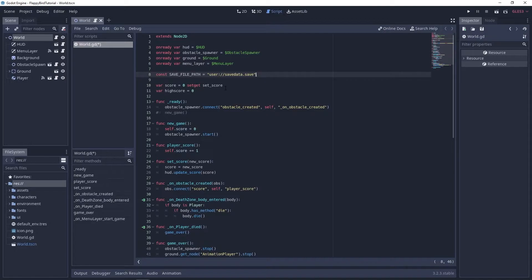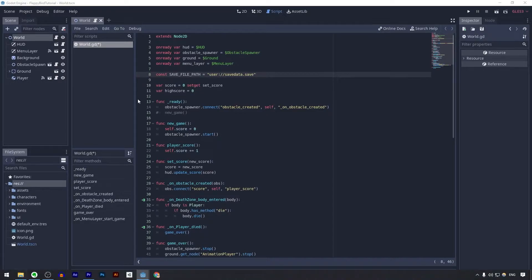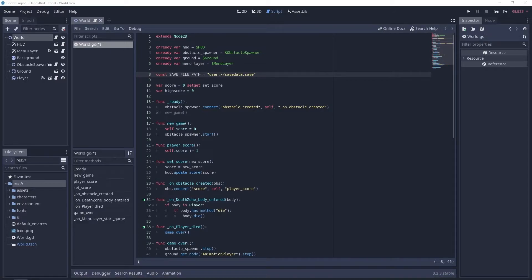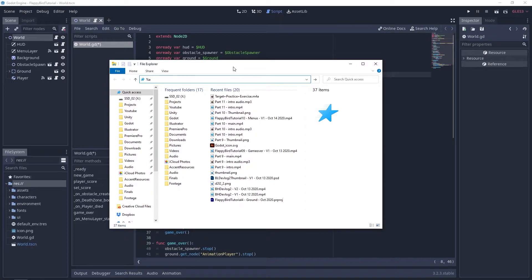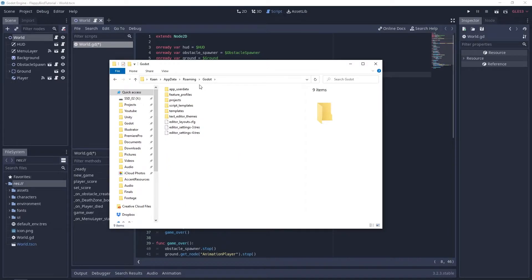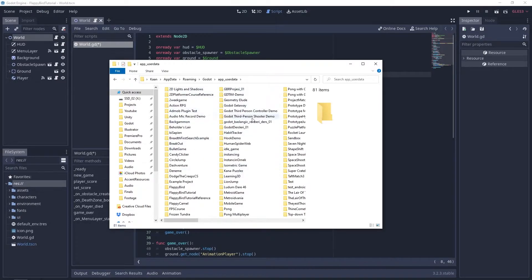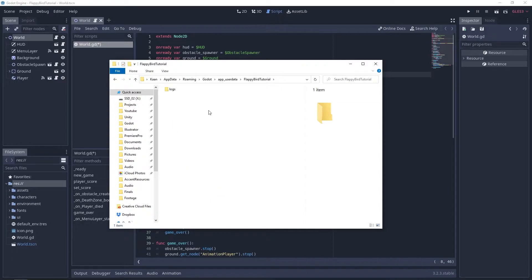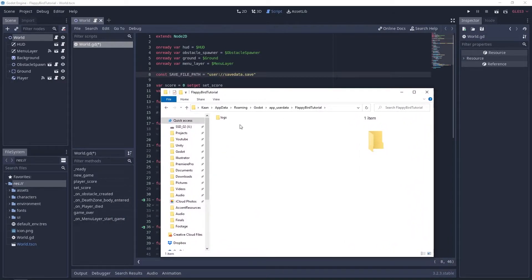This `user://` folder — the location of it is going to depend on your operating system, but I can show you where it is on Windows. Go to your file browser and type `%appdata%` — lowercase — and this will take you to AppData Roaming. In here you want to go to Godot app user data, and from here you need to find the name of your project — in this case it's `flappy_bird_tutorial`. Anything that you save into the user folder from Godot is going to appear here.